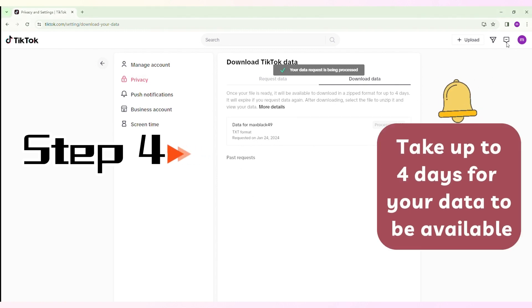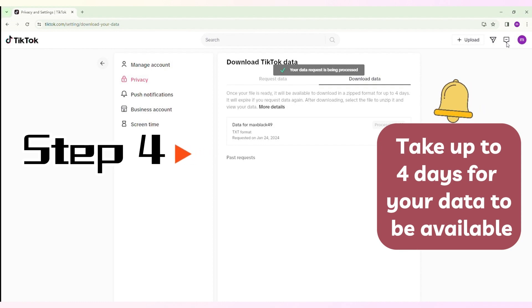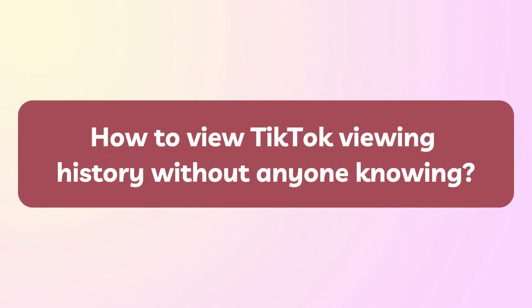Please note that it can take up to four days for your data to be available. So how do you view TikTok viewing history without someone knowing?